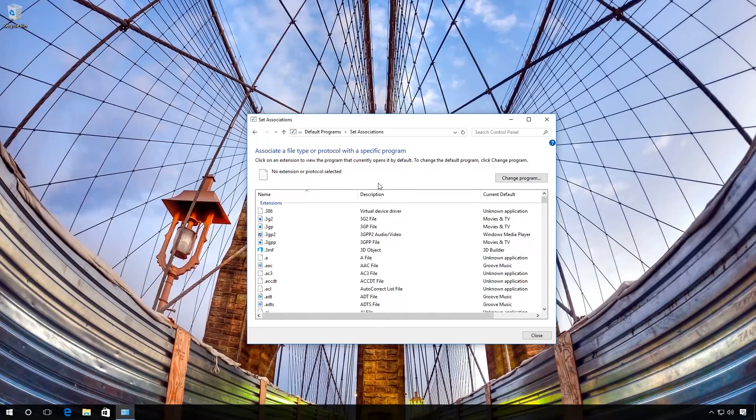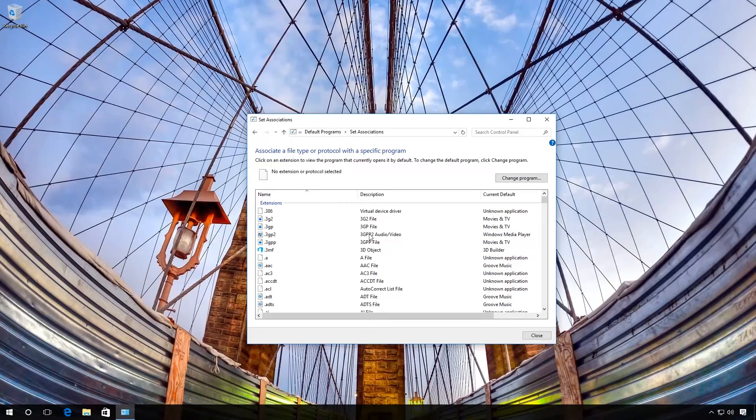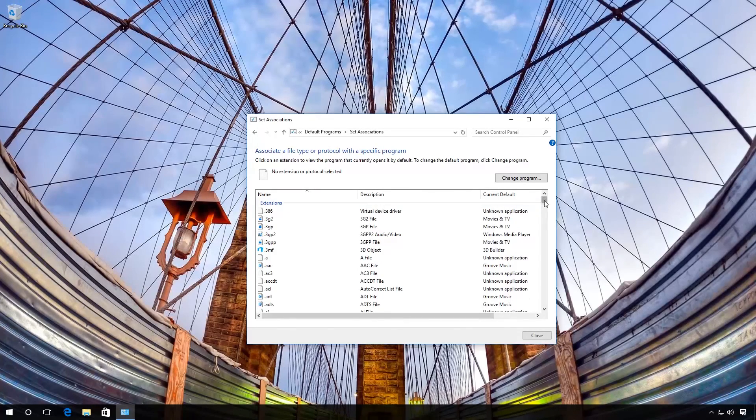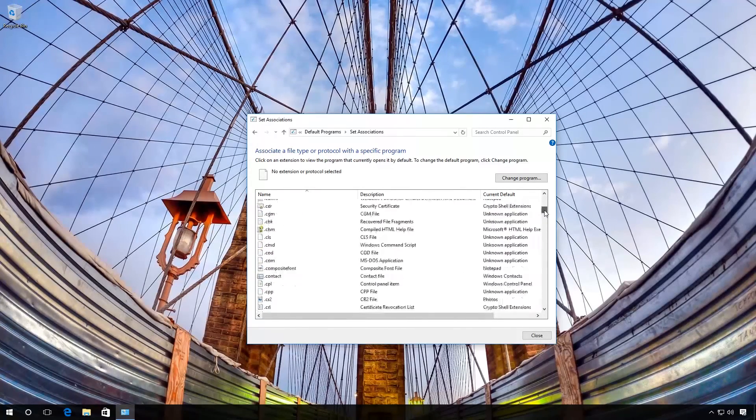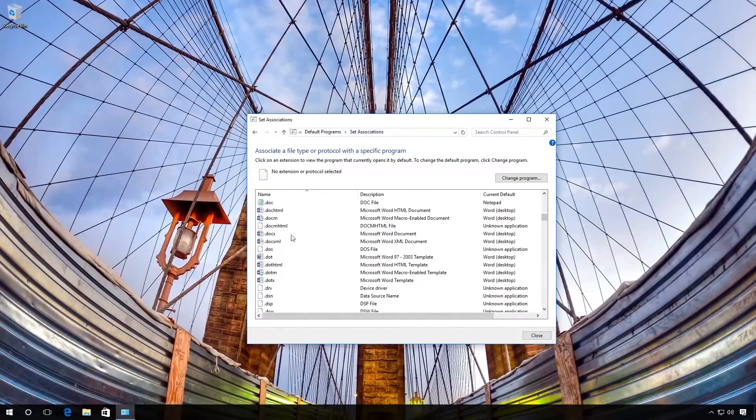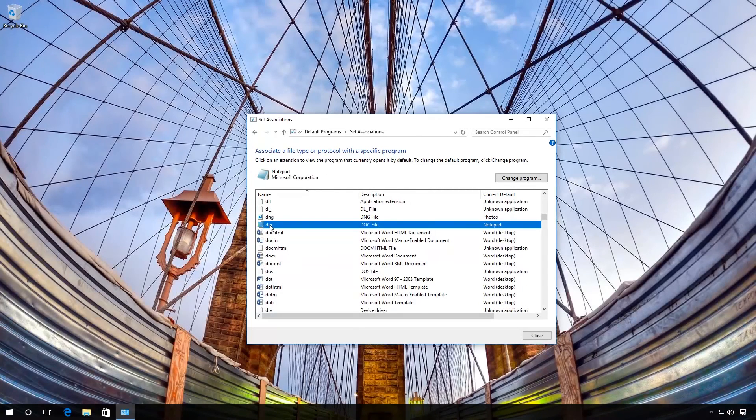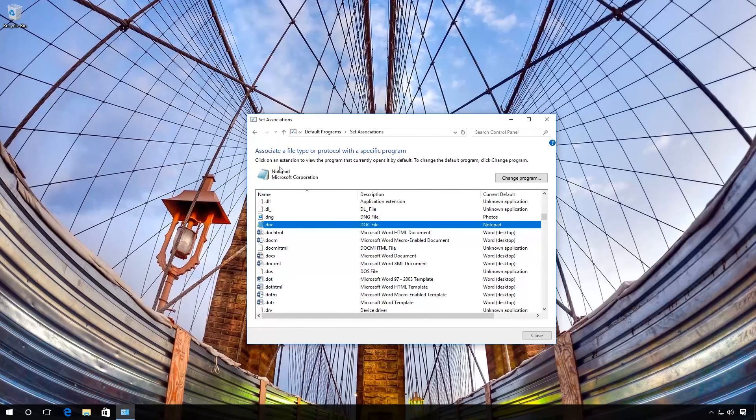Click on the necessary file type, for example, .doc files, and see what program opens them. In my case, it is Notepad.